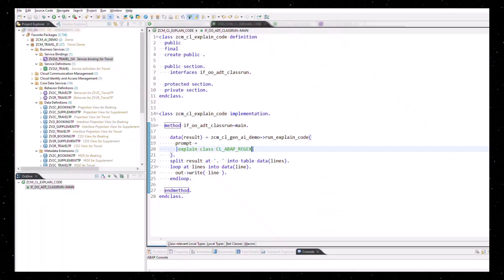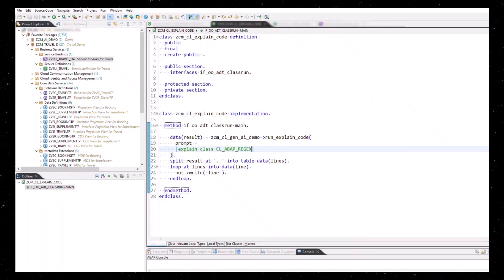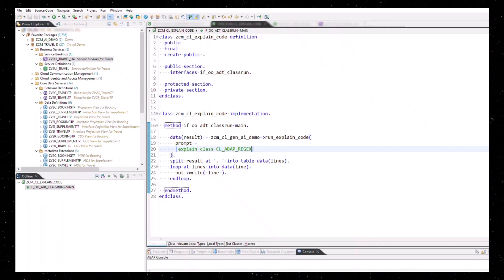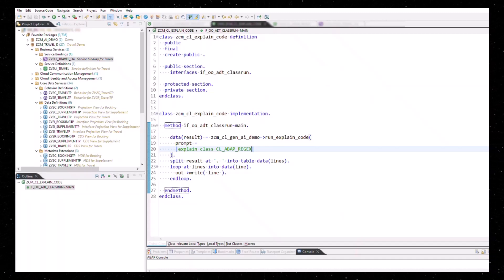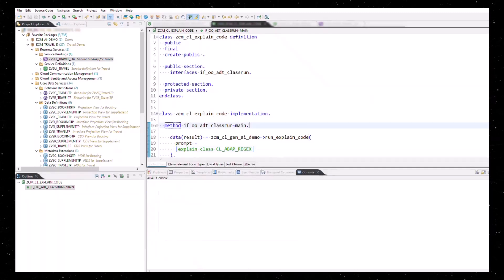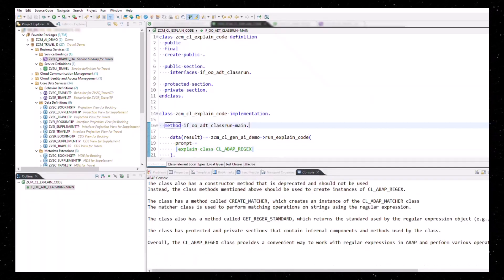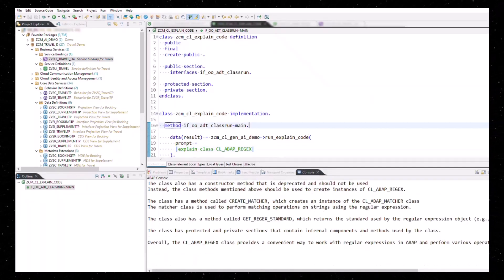Let's take a look at another use case. Suppose you found an interesting piece of code in your ABAP system and you would like to know more about it. For example, to get a summary of its functionality. For example, this class here CL ABAP RegEx. You can just ask explain CL ABAP RegEx and it will provide you with this information.